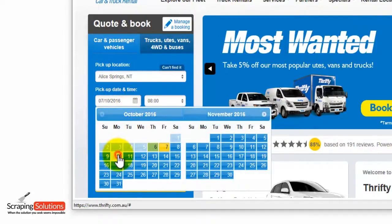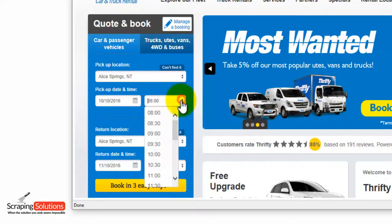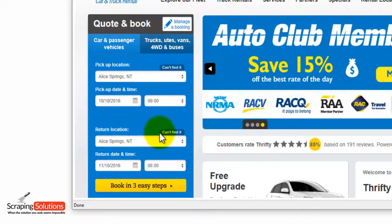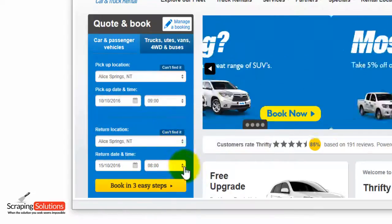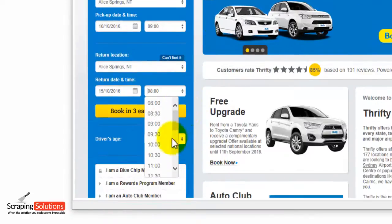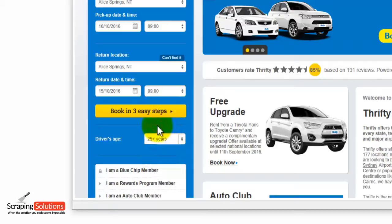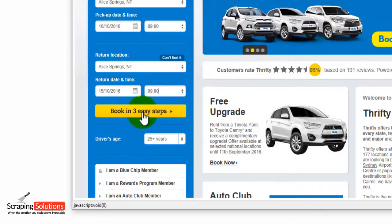I'm going to choose Monday 10th and then the time — I'll choose 9 o'clock. Next, choose your return location. I'm going to leave it as Alice Springs and then we'll choose the date — the 15th on a Saturday — and then I'll choose the time, 9 o'clock. You also have the option of driver's age there as well. I'm going to now press on the booking in easy steps, the yellow button here, and that's going to find the search results for us.